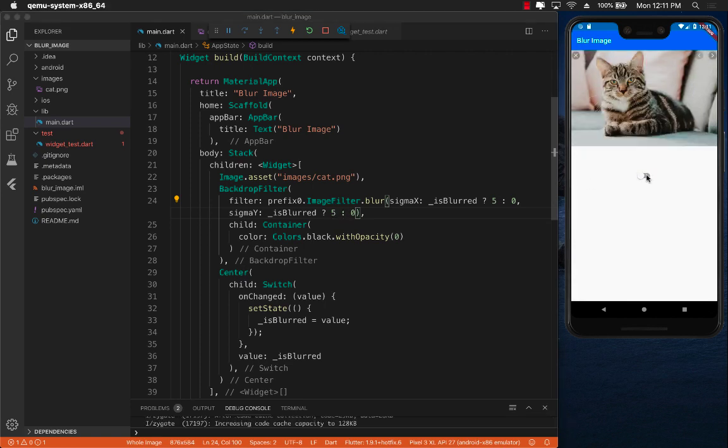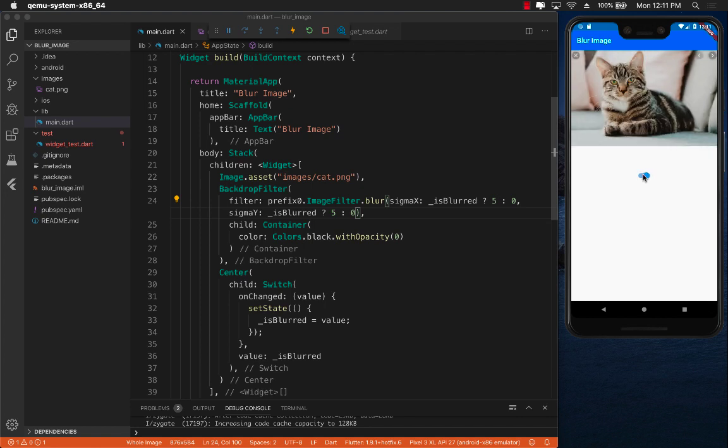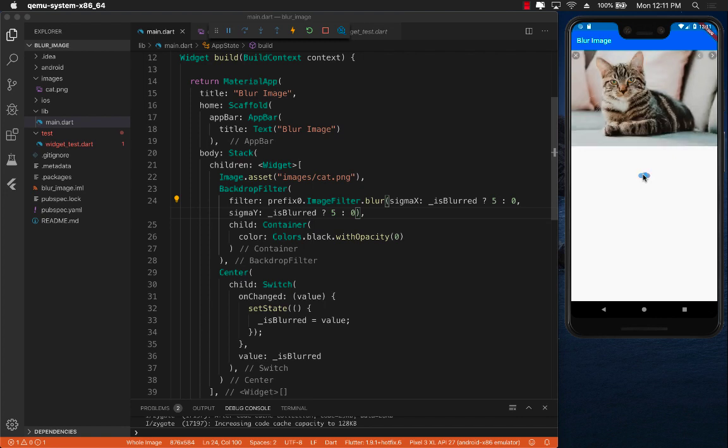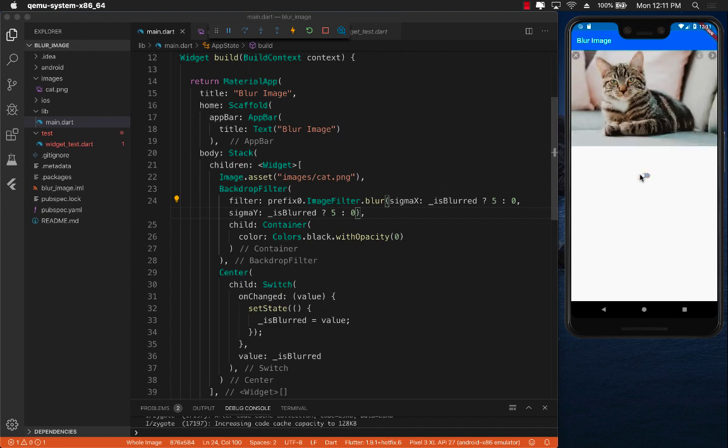Perfect. You can see when the toggle switch is on it is blurred, when it is off it is not blurred. So we are going through two different states whether the cat or the image is actually blurred versus whether it is not blurred depending on the state of the switch control.